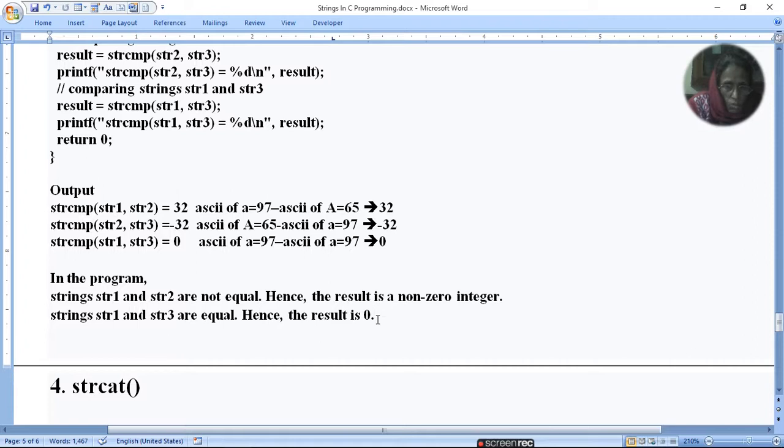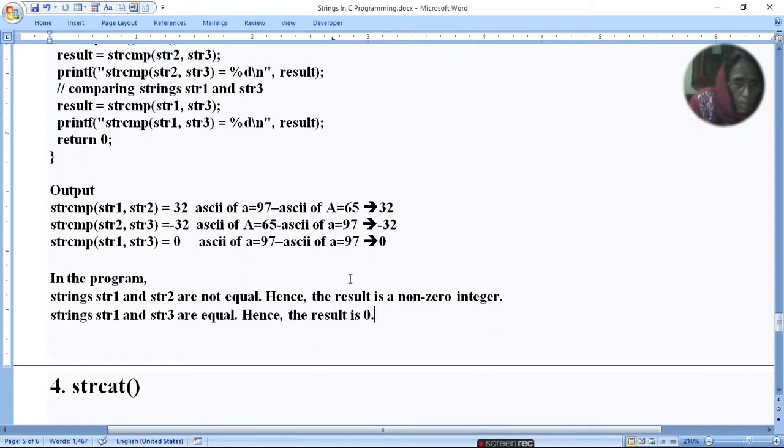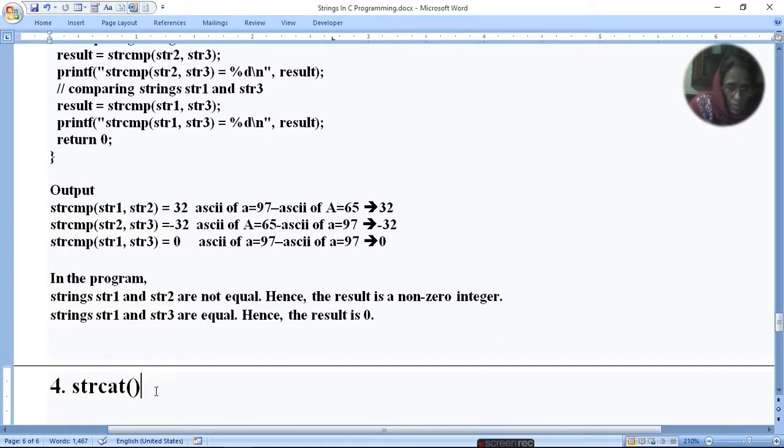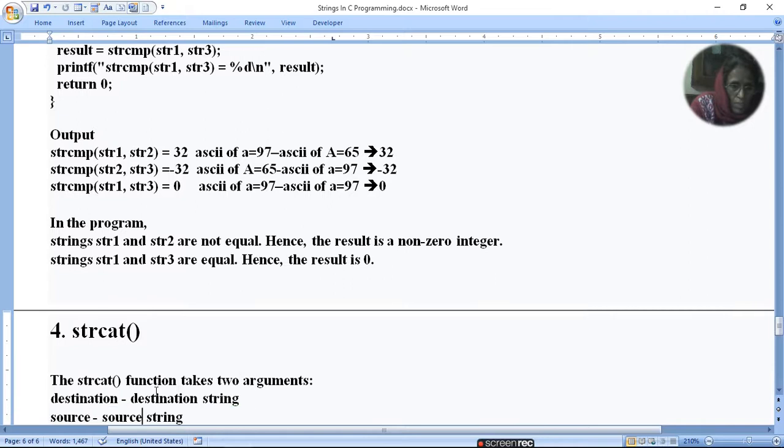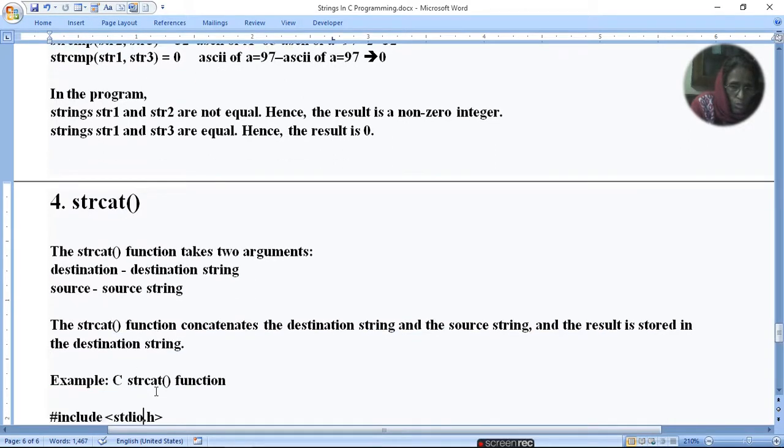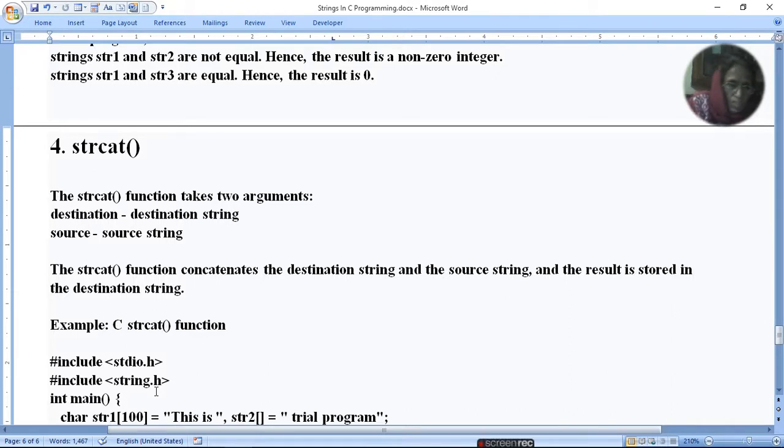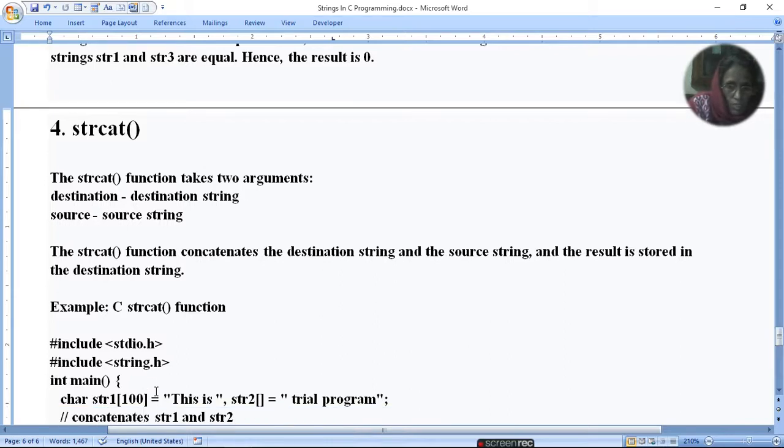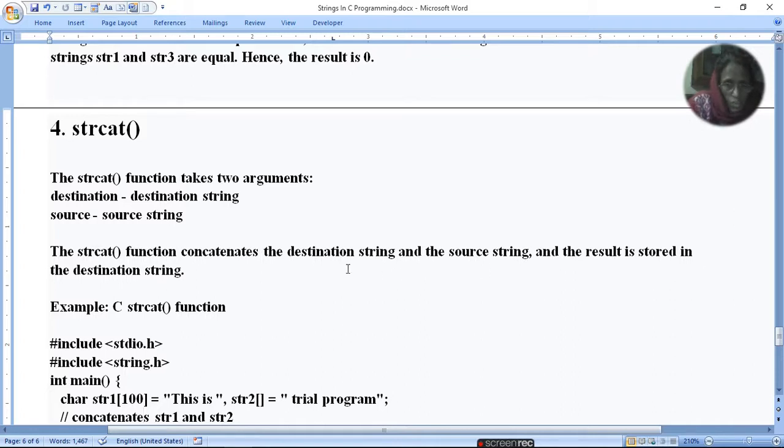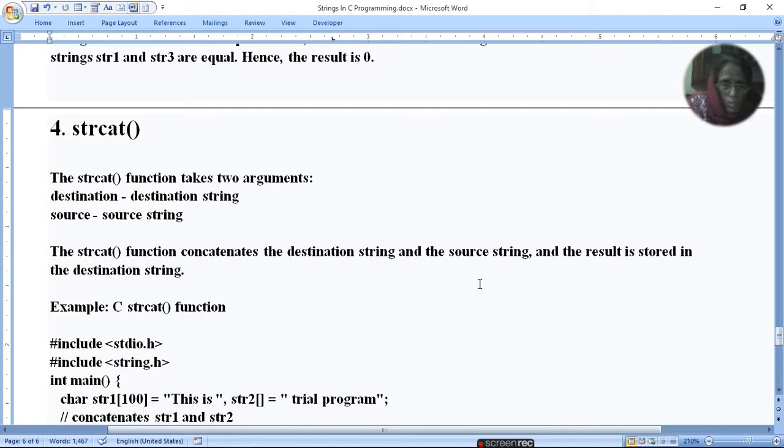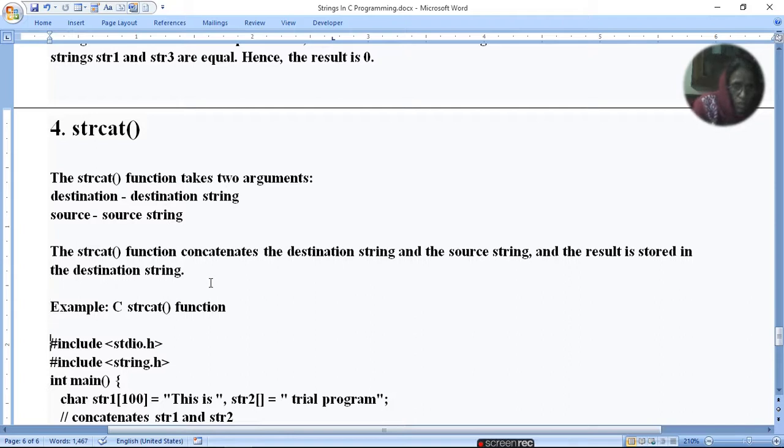When equal, then zero. If non-zero, it can be plus or minus, plus thirty-two or minus thirty-two. Next is strcat. strcat concatenates two strings. strcat function takes two arguments: destination and source. The destination string should be equal to or larger than the source string, otherwise concatenation will not happen.